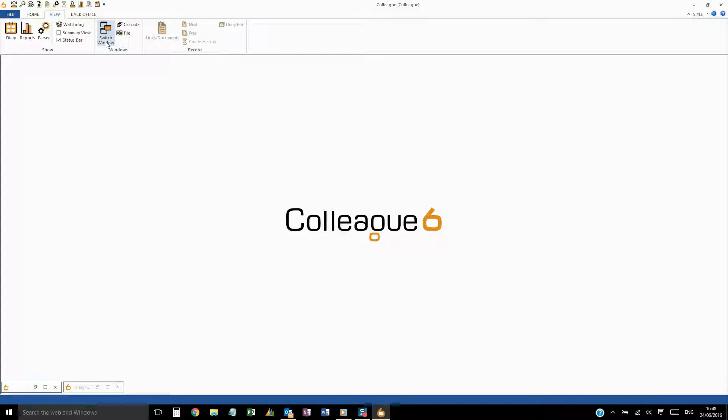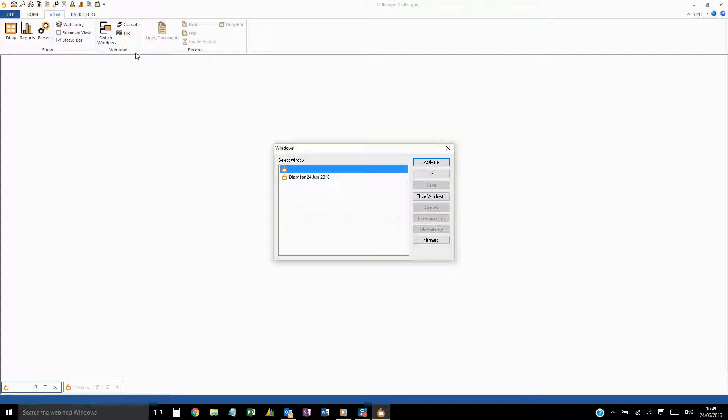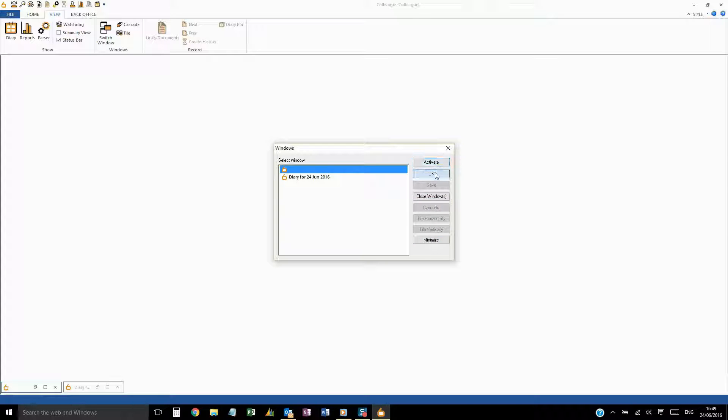On this tab, you'll also find Windows Management and Record Specific Options.